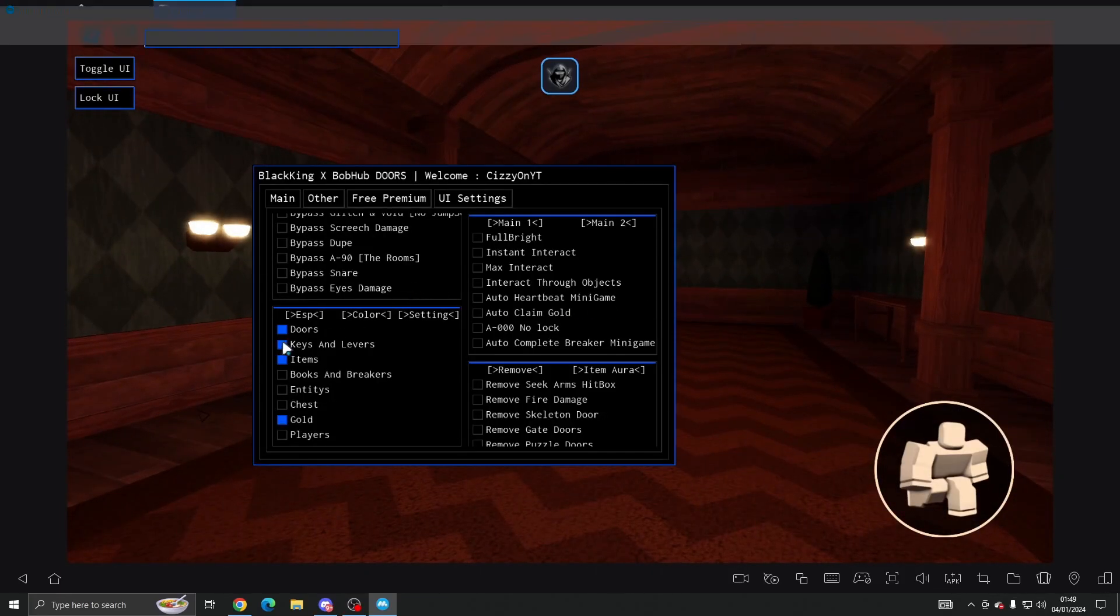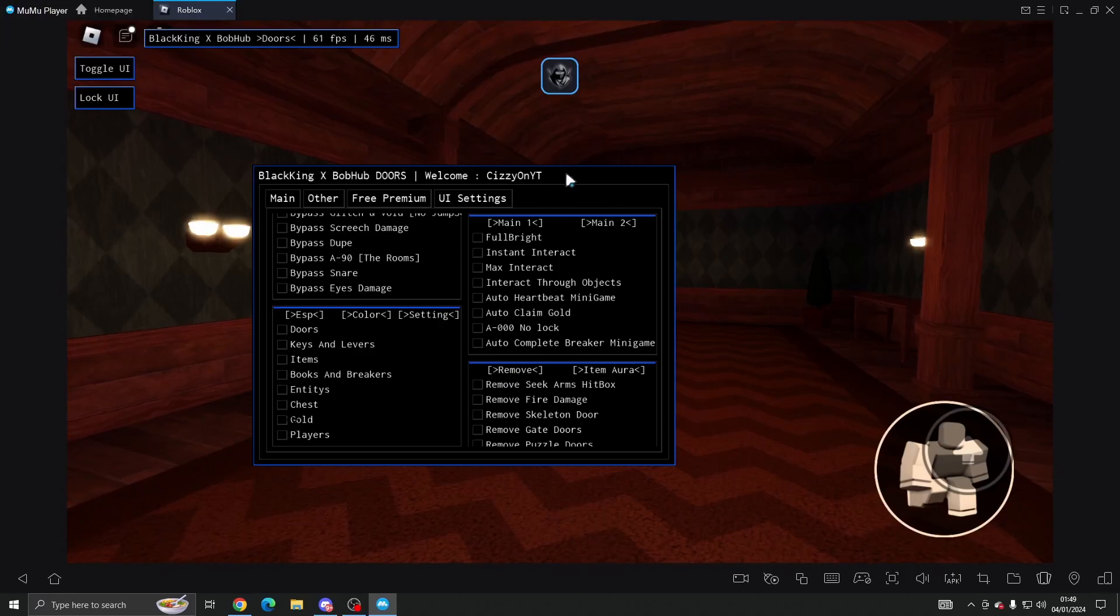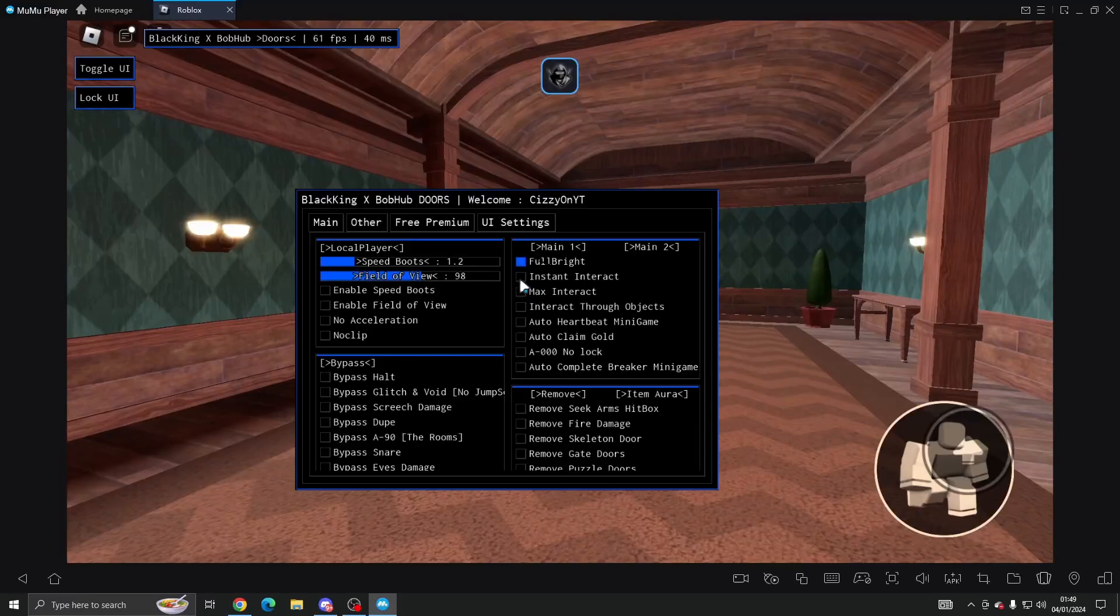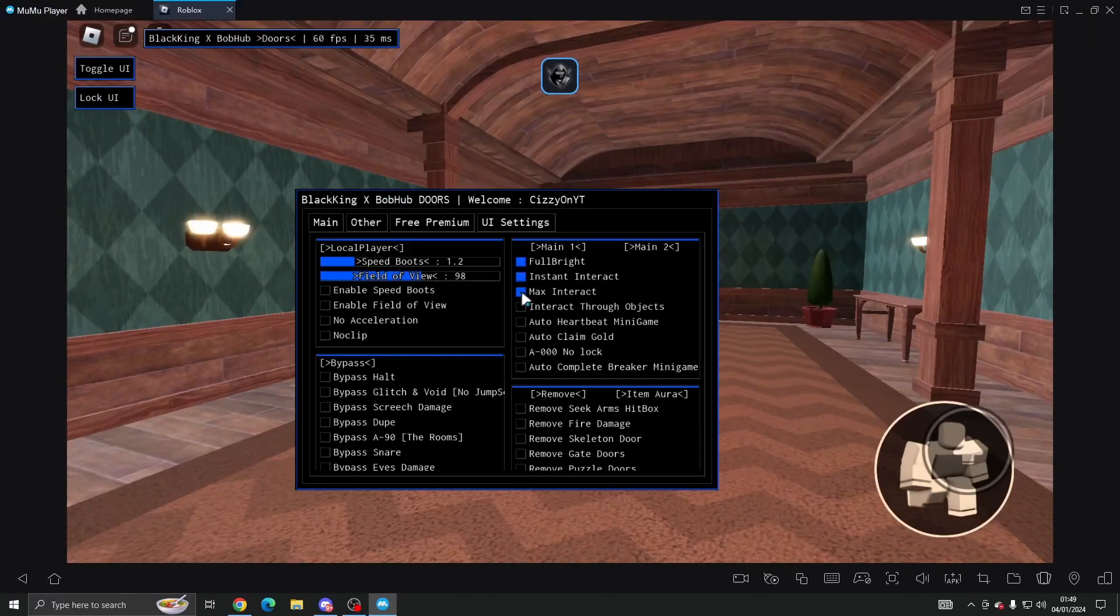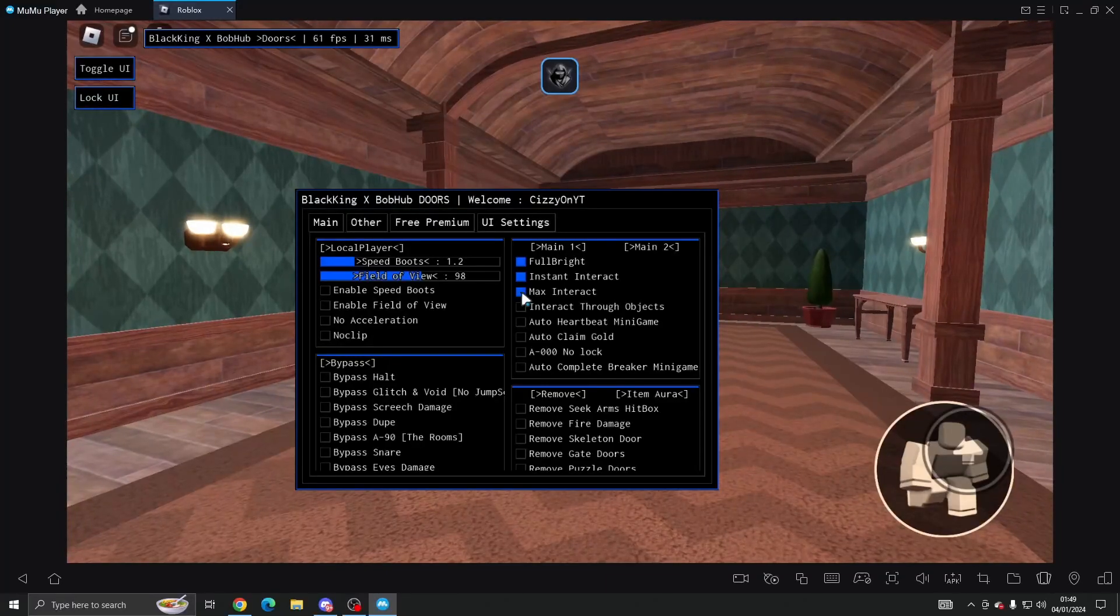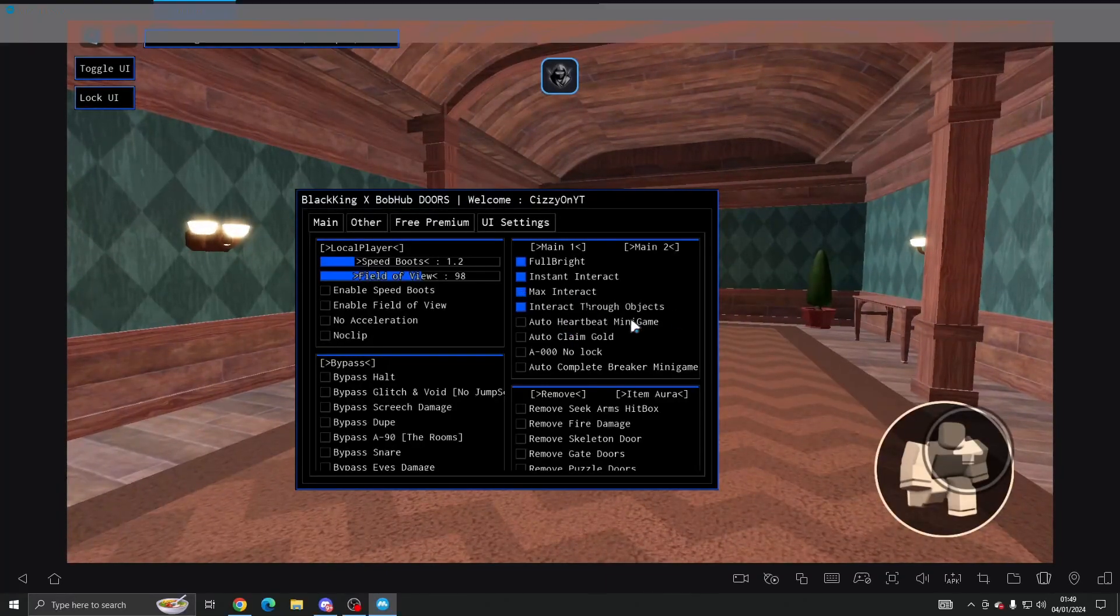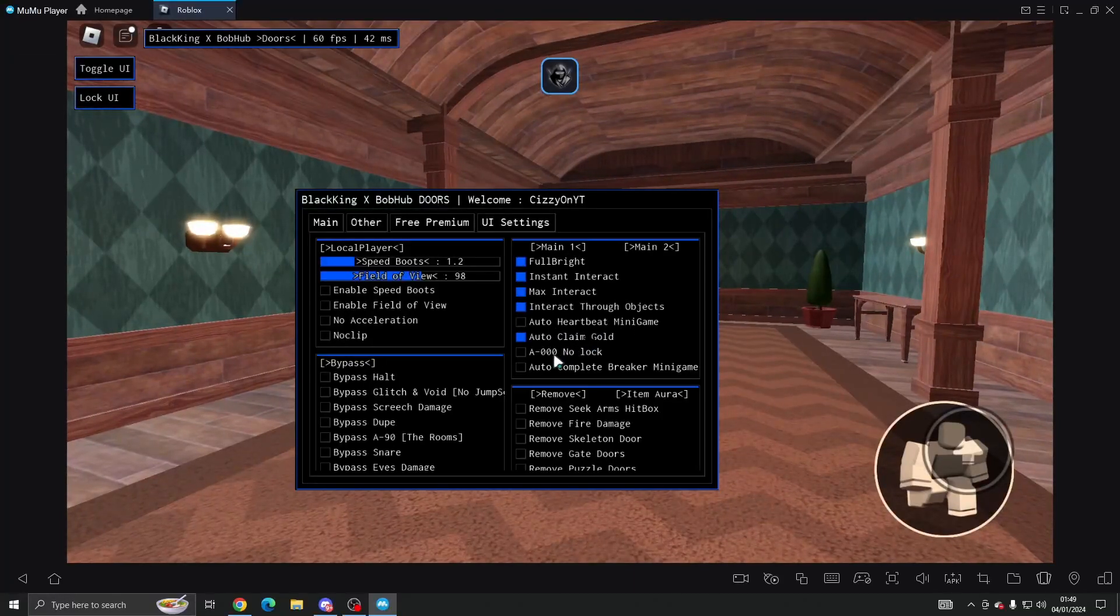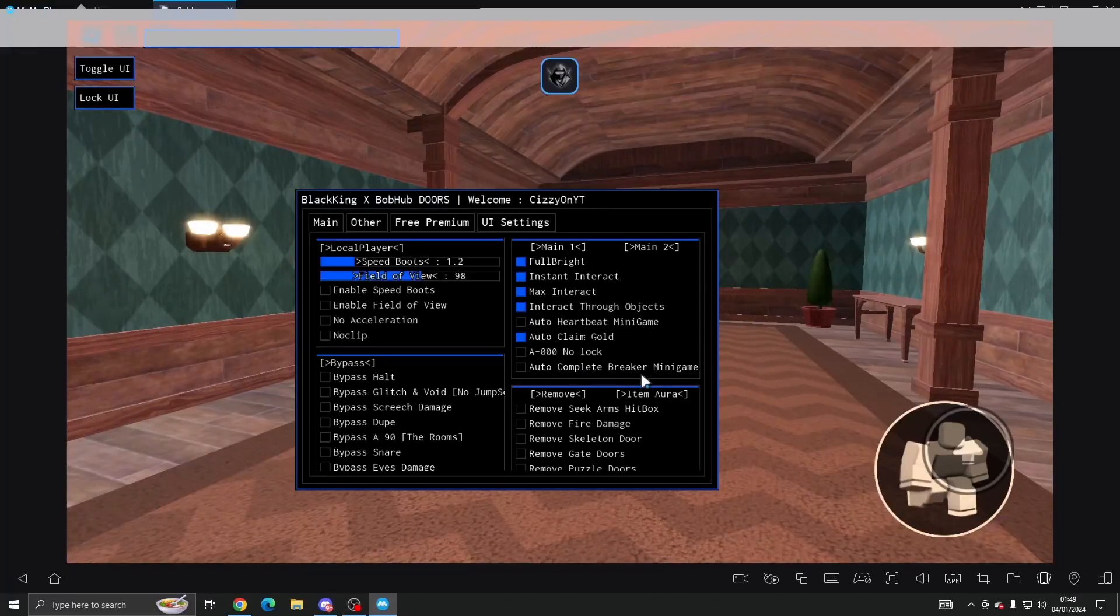We're going to just turn it off though because it doesn't look too nice in my opinion. We've got full bright, instant interact, max interact so you can like interact from the max distance, interact with objects. You can do auto heartbeat minigame, auto claim gold, and then A-1000 no lock and auto complete breaker minigame.